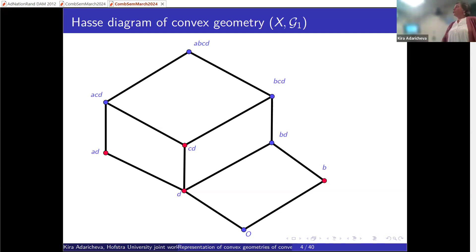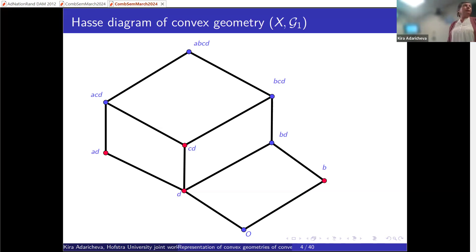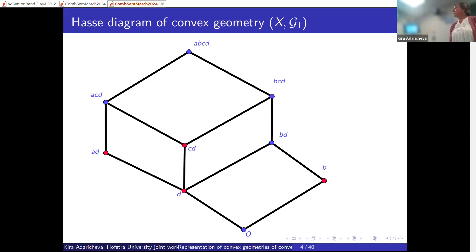You'll notice that some vertices are colored red and some blue in the Hasse diagram. The explanation will come later, but pay attention to these specific elements in this particular convex geometry.